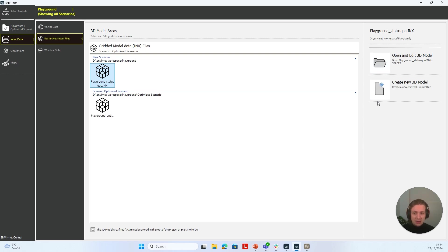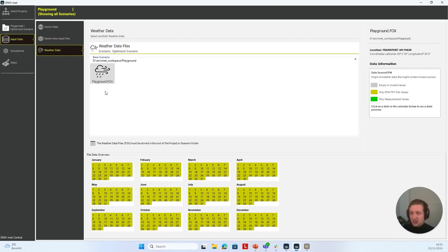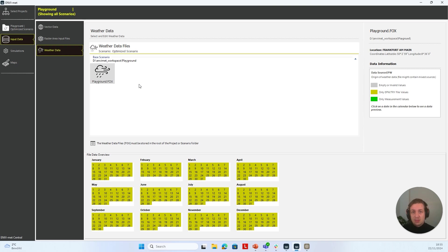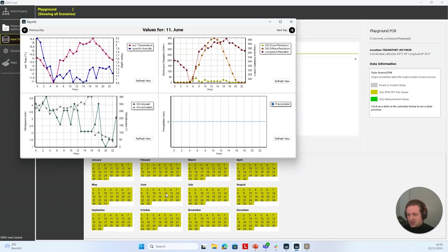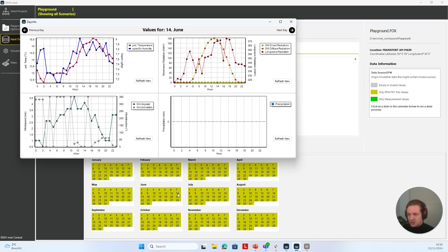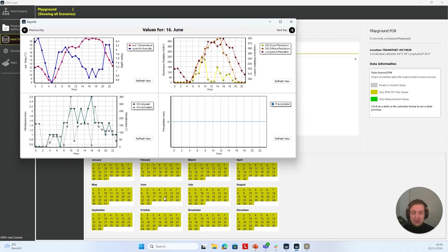If we go to Weather Data, we can see the project-specific FOX file being used. We only have one FOX file, which is in our base scenario folder — MVMED workspace backslash playground — and this FOX file is then used for both simulations: the base scenario simulation and also the optimized scenario simulation. If I have a specific FOX file for the optimized scenario, it would show here. I can click on a day and see what climate data we have for that day and choose what day I want to work with for my simulation.